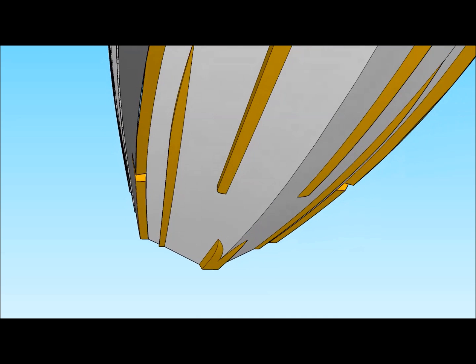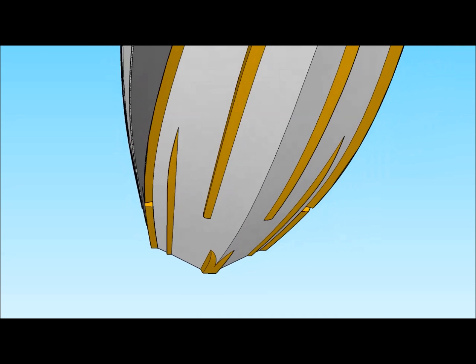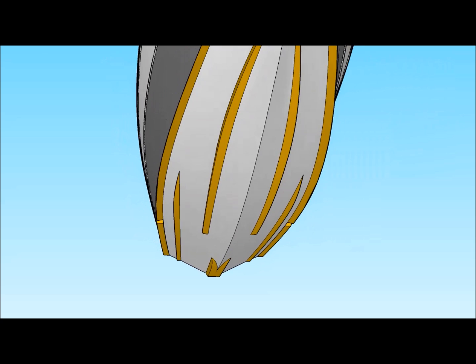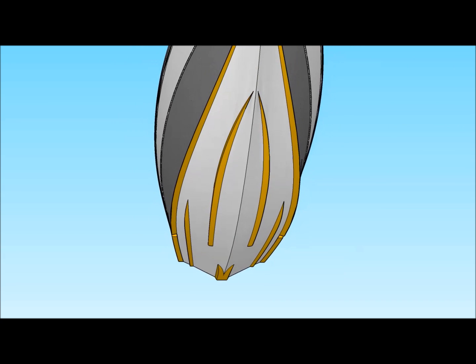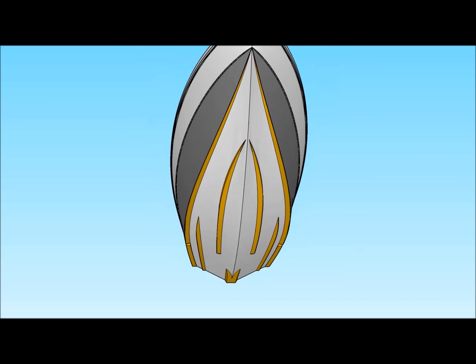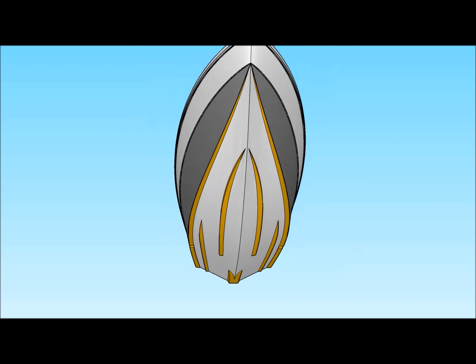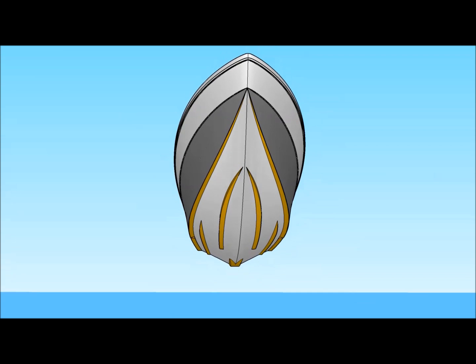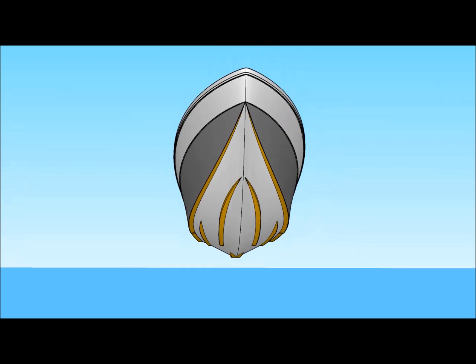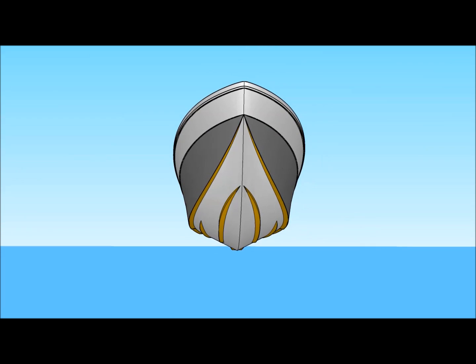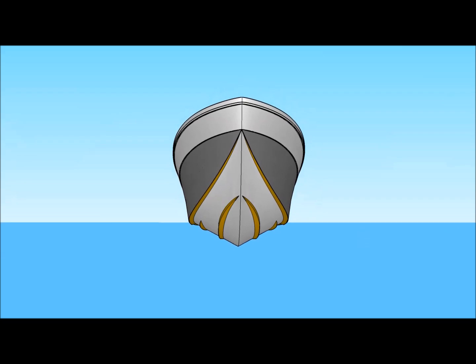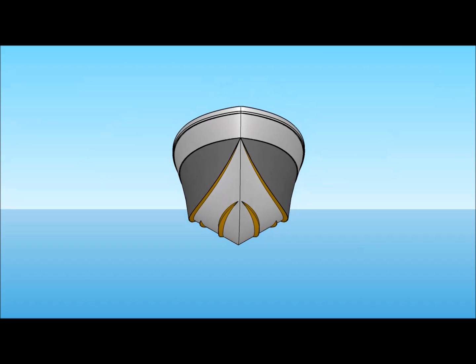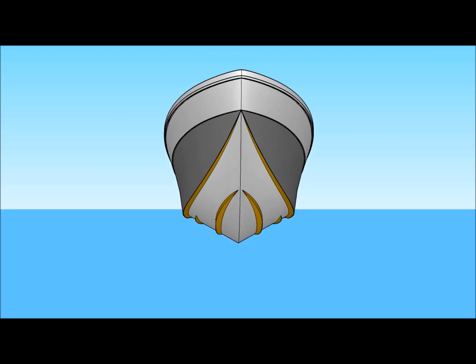Forward inner strakes prevent nose dive and bow steer by creating lift when needed. They are also the first of a multi-stage planing surface, which acts like a three-stage pressure valve by changing the water path through three different planing sections.